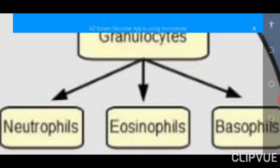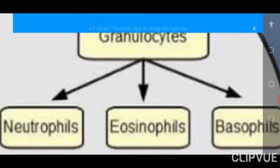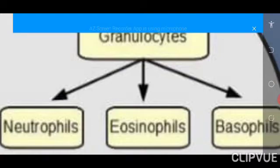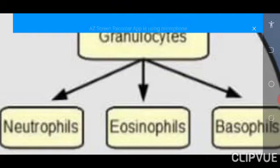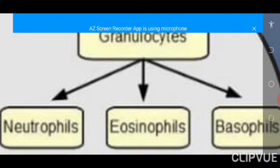The granulocytes can be subdivided into three groups: the neutrophils, the eosinophils, and the basophils. Note that neutrophils are actually the most numerous of all the white blood cells. They are very important in fighting bacterial infection. We are still going to discuss them later.